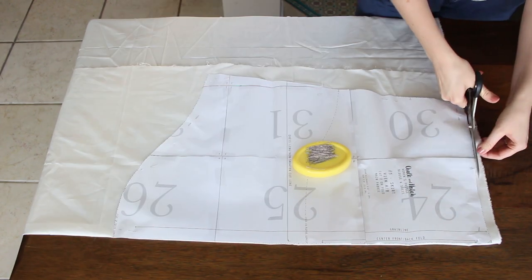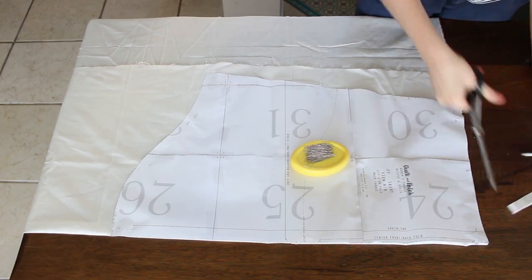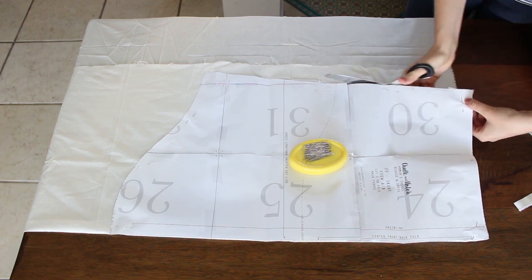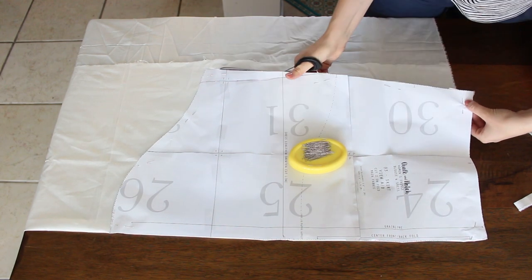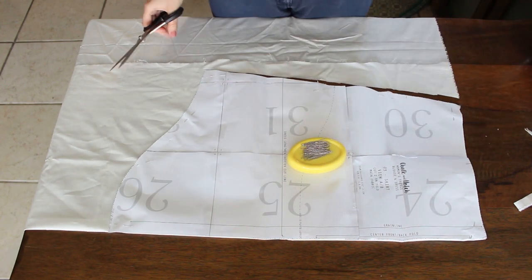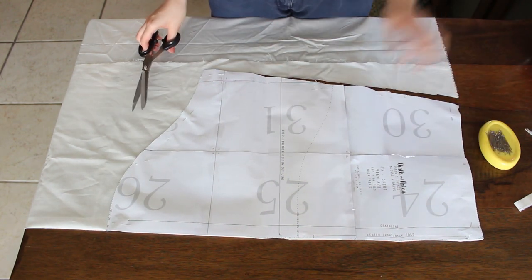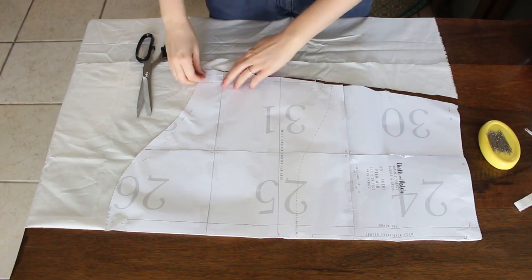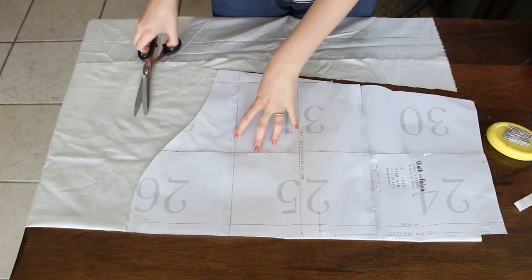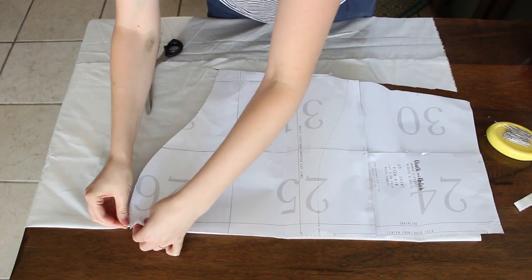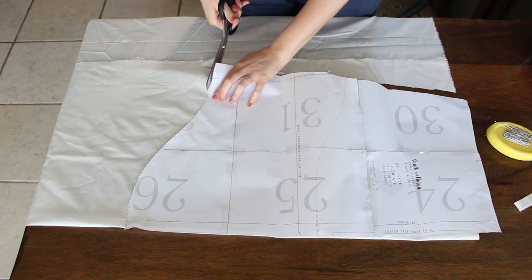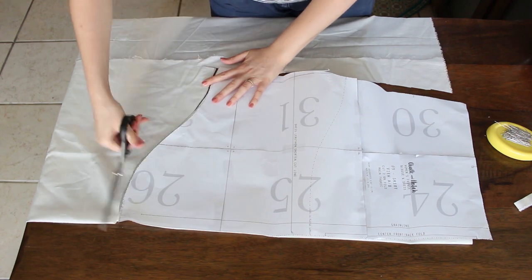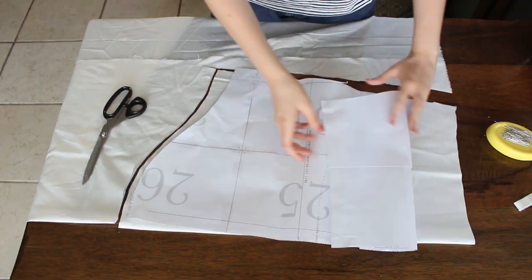Then I cut the fabric but not the bottom of the skirt. That's because I want to cut the linen shorter than the dress. So I pull the pattern up about one or two inches and then I cut the bottom.